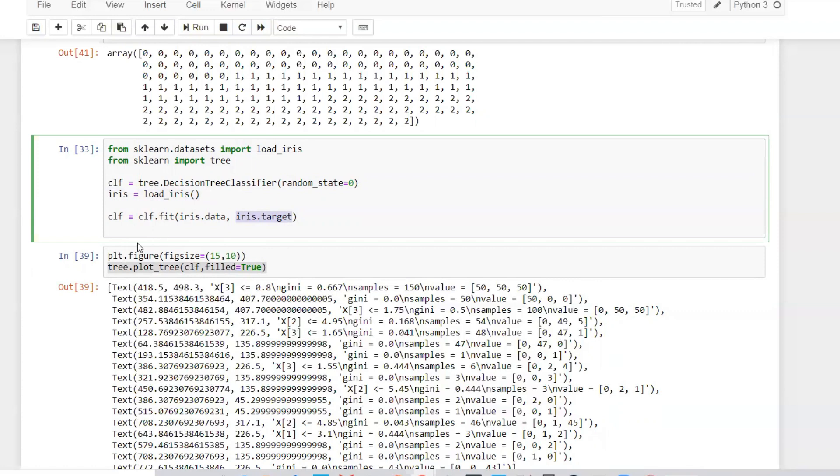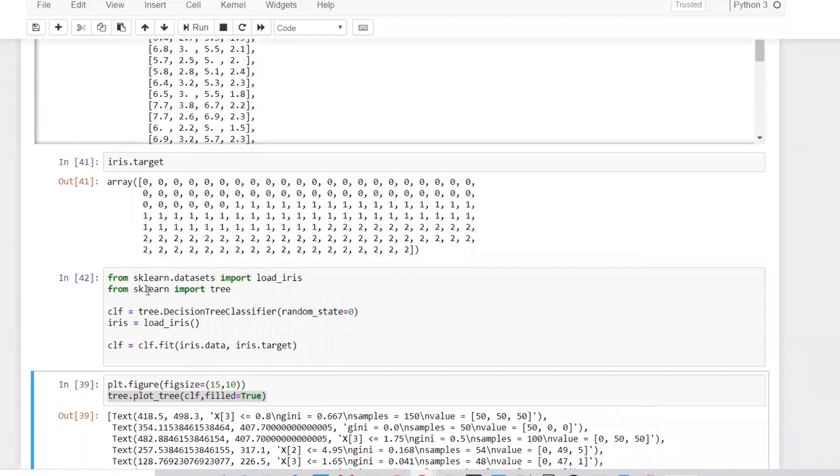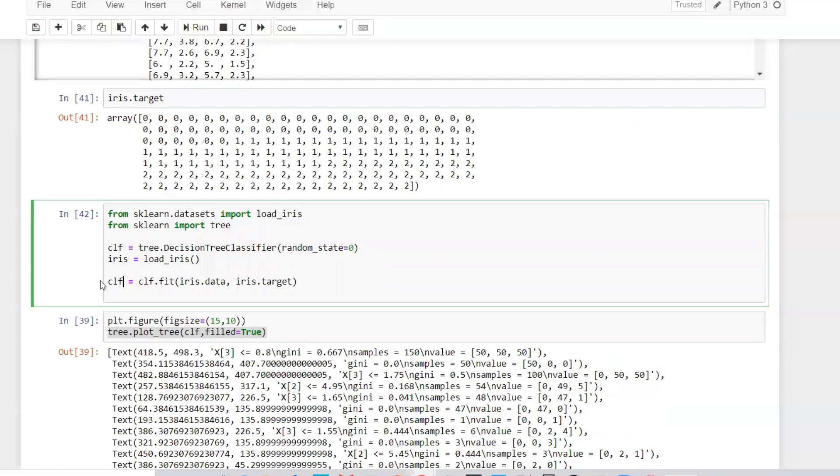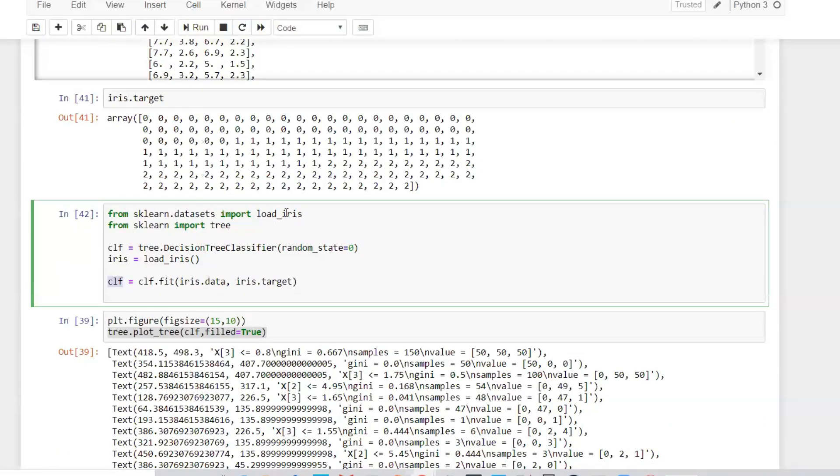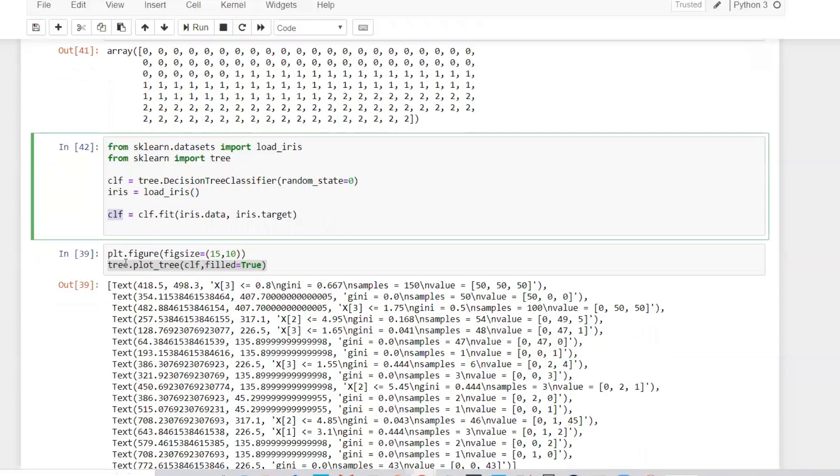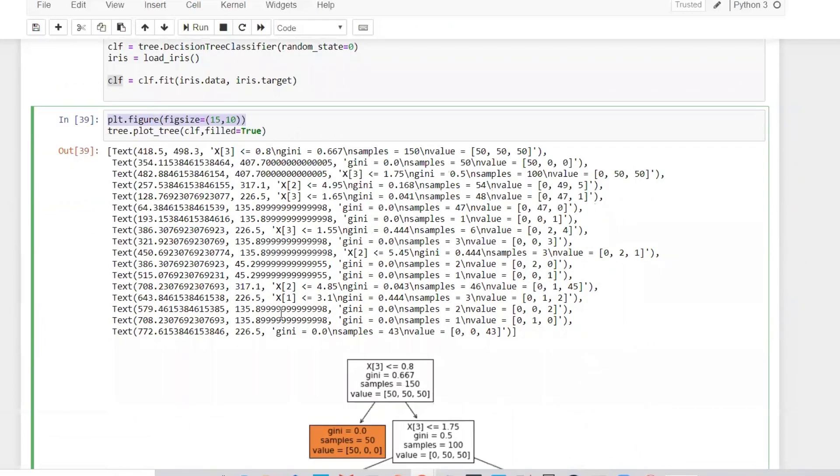After I do this particular fit, you can see the fit will happen quickly. Once the fit happens and the classifier is created, we have to create a figure and plot. Here I'm giving my figure size as 15 by 10, which is the width and height of the figure itself. This is the property in my plot limit.